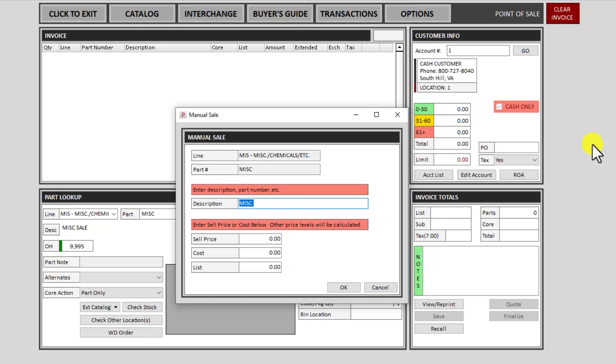And in the description you can type in anything necessary. You can type in a part number, description, anything you need to in there. I'll just type in manual sale item. And I can press enter to enter through these fields. So if it's something I'm selling out of a grab box item, a screwdriver or something, I can just add my price.